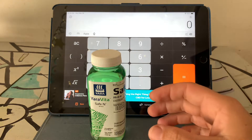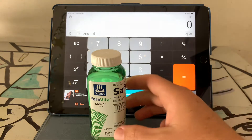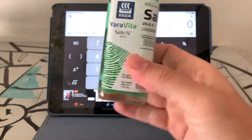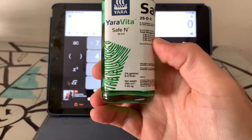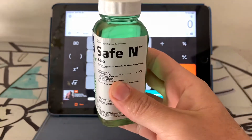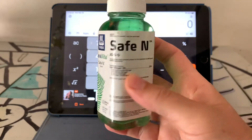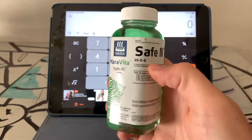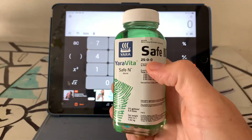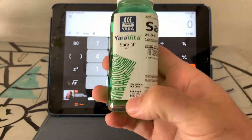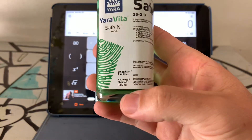Good morning. We're going to make a video on how to do the math on liquid products. We have Yara Safe N here, which is a 25-0-0.